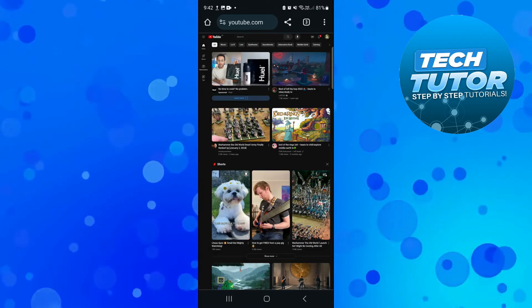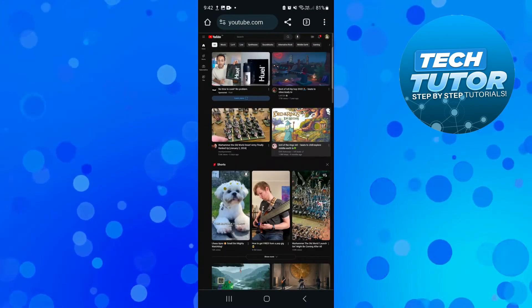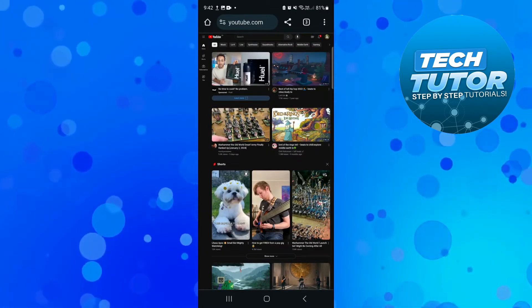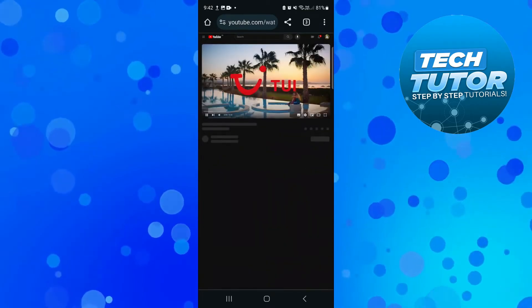Once that's done just go ahead and search for the video or music that you want to start playing in the background. I'm just going to go ahead and choose this one here.